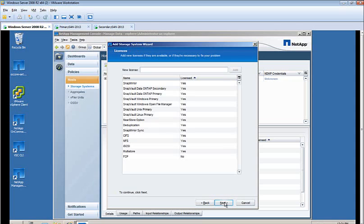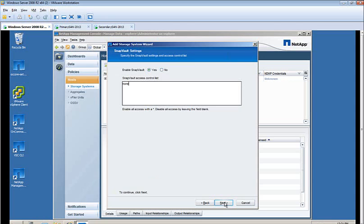On the following screen, you can see the licenses that are currently installed, or you can add new licenses at this point. You should also note that for future reference, you can edit the licensing through the OnCommand Management Console as well.